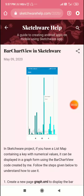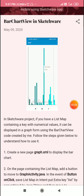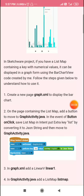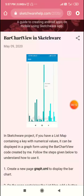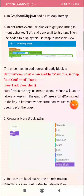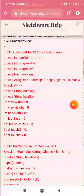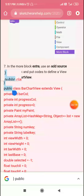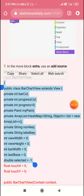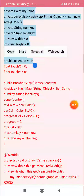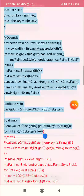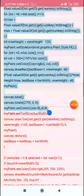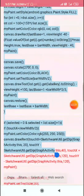Hello friends. In this video I will show you how to create a bar chart view for a map list containing numerical values using my bar chart view code. Here on this blog I have my bar chart view code which you can copy and use very easily to create bar charts for your map list. I will just copy this and use it in a project.